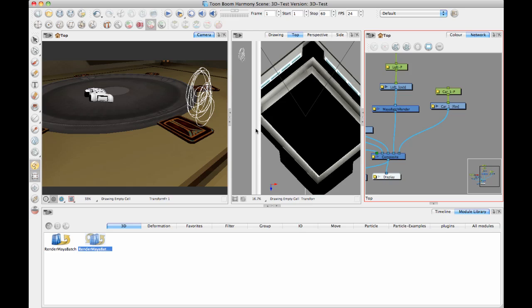So for example, it just reserves a port on your machine for Maya. And so that when it tries to open Maya, it can run Maya from the command line. And that's how this whole thing works.